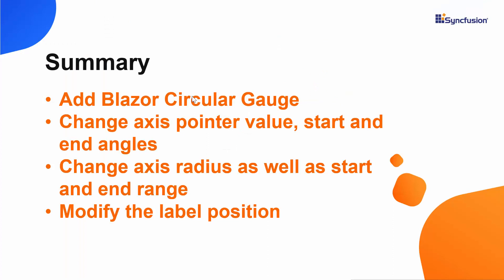Now let me make a quick recap of what we have seen so far. We have seen how to create a blazor project using Visual Studio 2019 and added a Syncfusion blazor circular gauge component in the server app. Also we have seen how to change the axis pointer value, start angle and end angle as well as the axis radius. Finally, we have also seen how to modify the label position and start and end range of an axis.